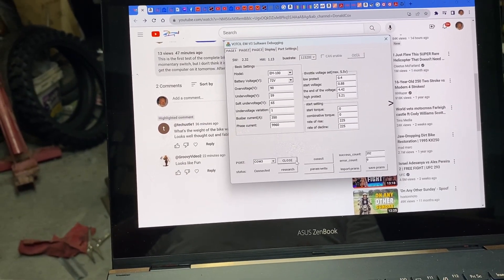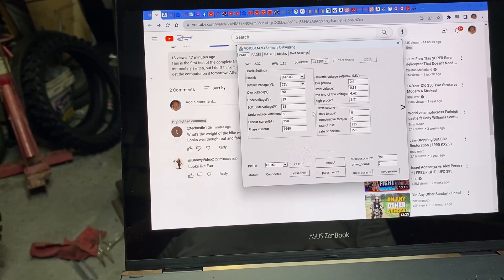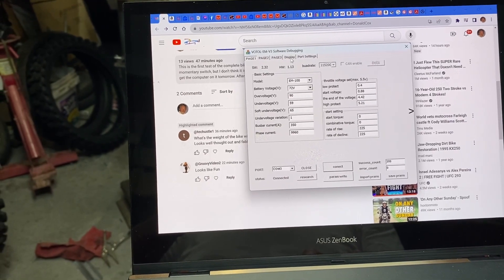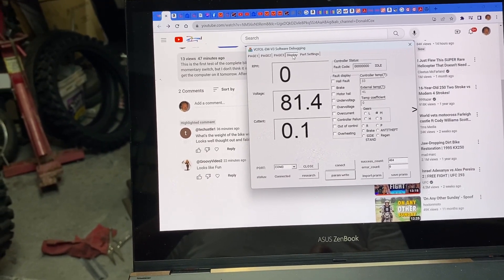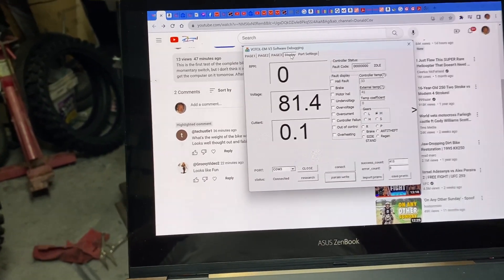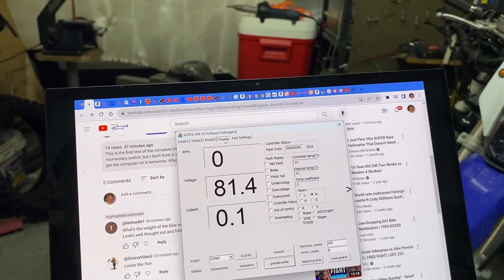And we'll connect again. Open. And connect. And we go to display page. Okay, so now we have mode.